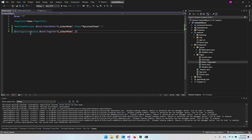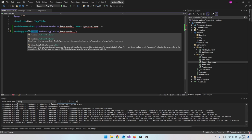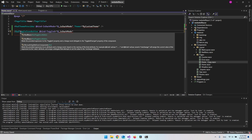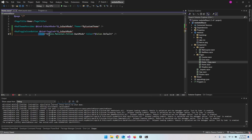The next MudBlazor component we'll use is the MudToggleIconButton, which lets us create an icon we can toggle like a button. What we want to toggle is the IsDarkMode variable. We need to expand this toggle icon button component because we need an Icon property — the icon it should start with — and in this case it will be the path to the moon icon.